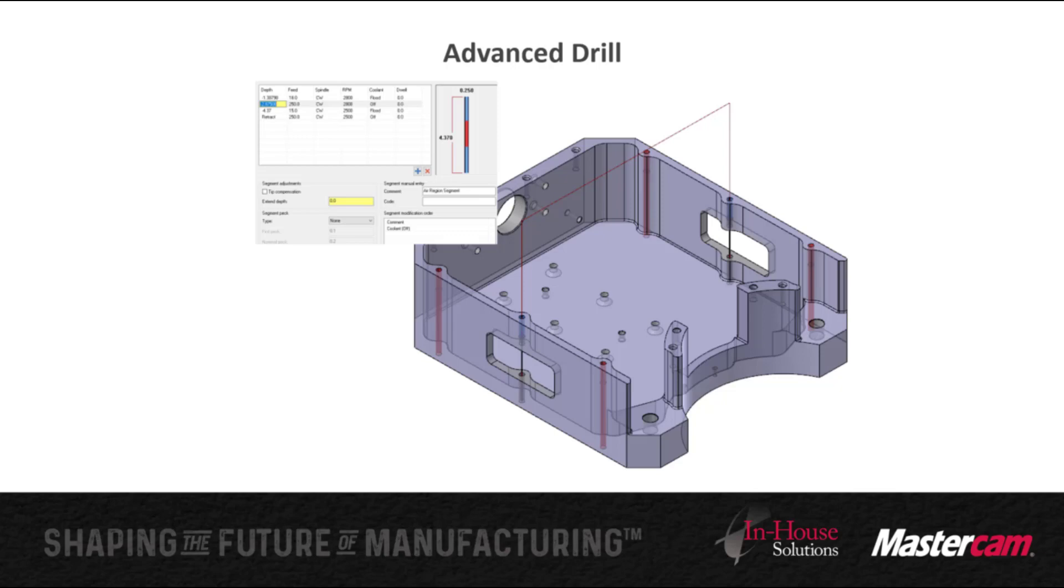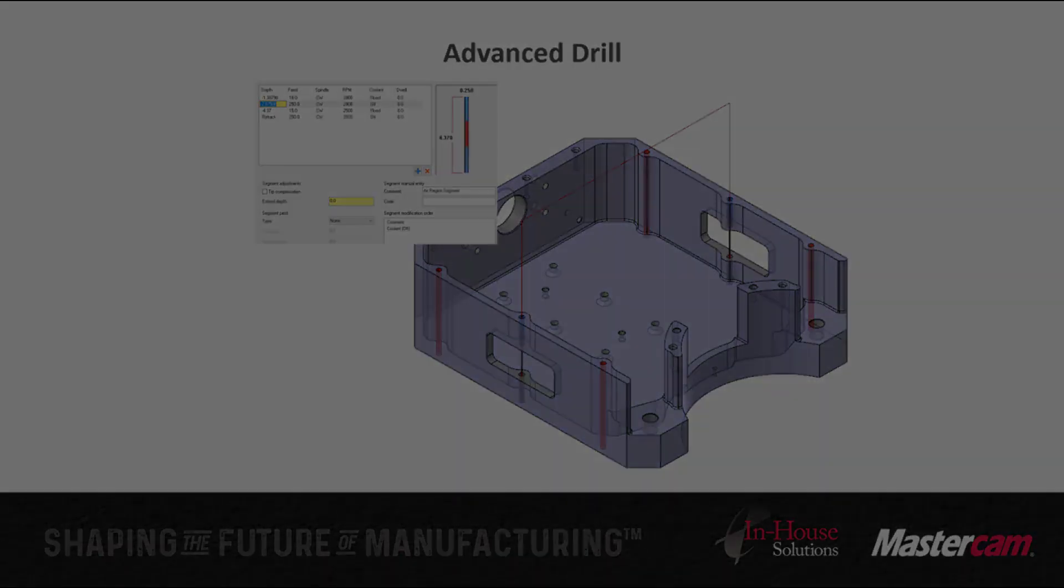For each segment you can set the drilling cycle, feed rate, the spindle speed and the coolant.